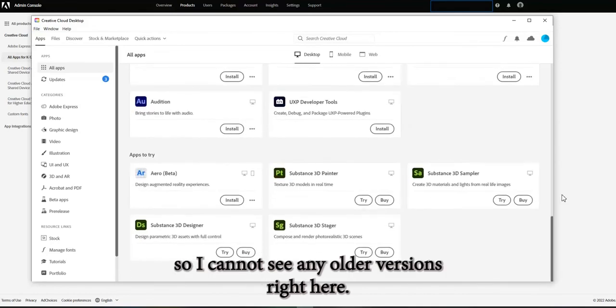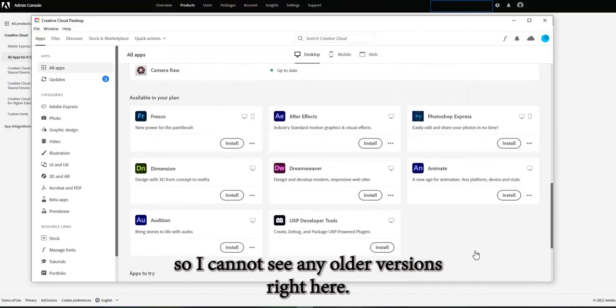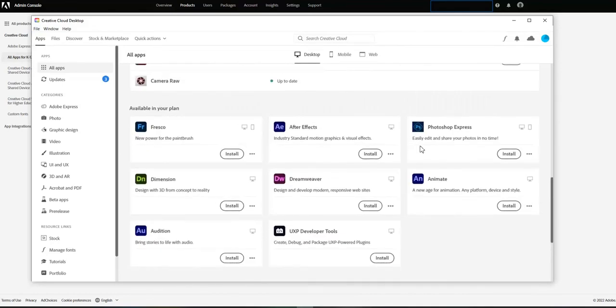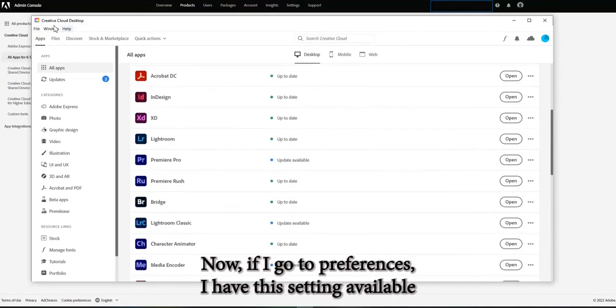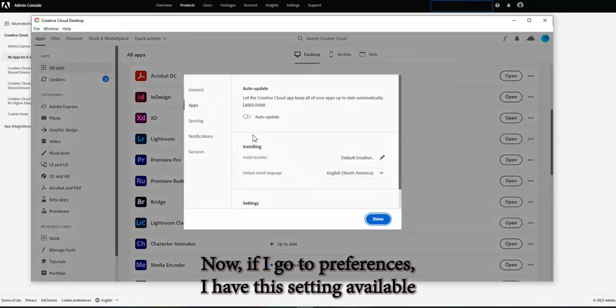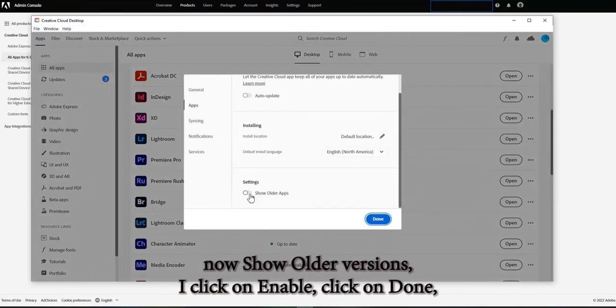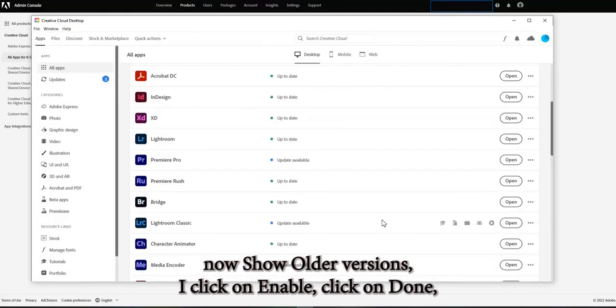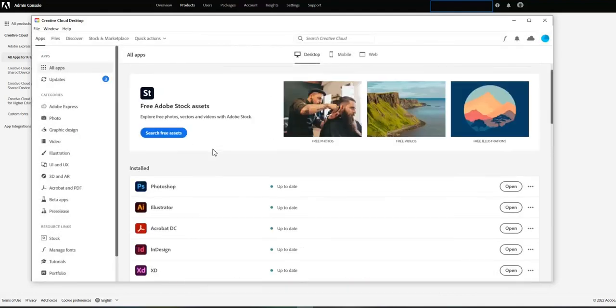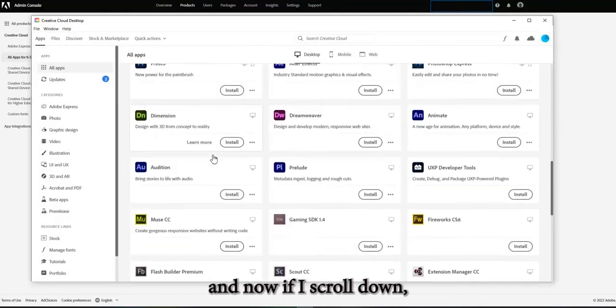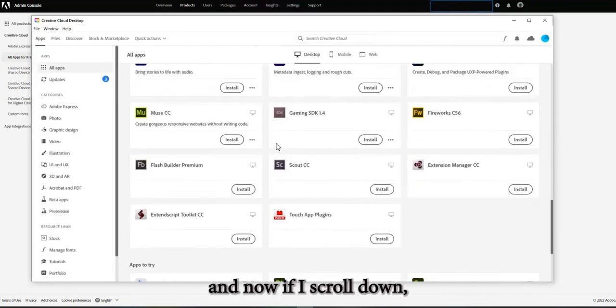So I cannot see any older versions right here. Now if I go to preferences, I have this setting available now. Settings older versions, I click on enable, click on done, and now if I scroll down.